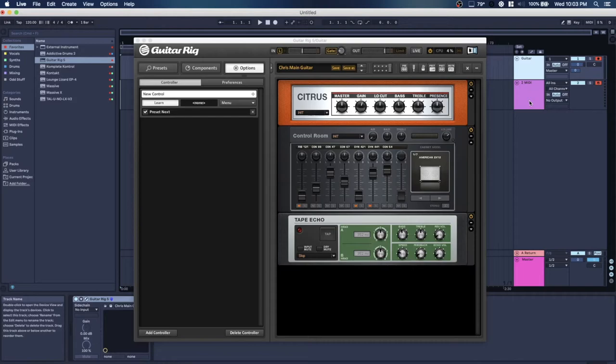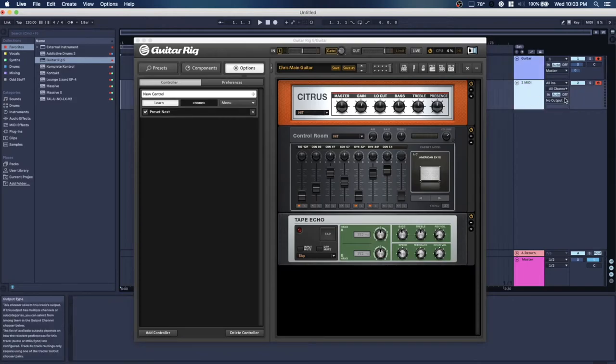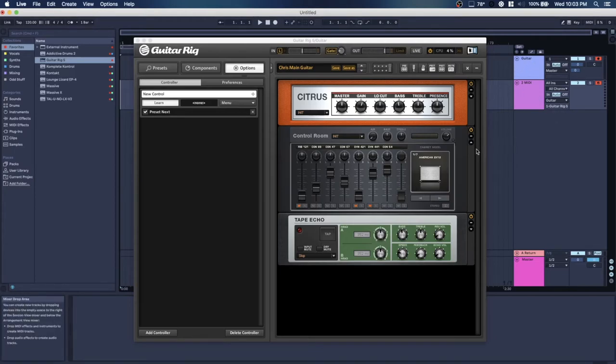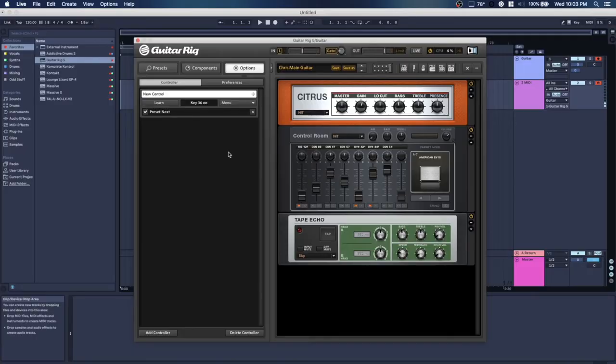So over here you change it from no output to Guitar. You can see Guitar Rig's enabled underneath there, meaning it's sending there. And that's record enabled both those tracks now, and now you can see there's a key.